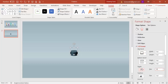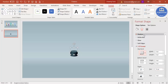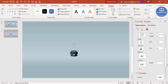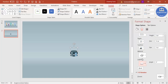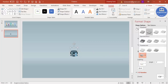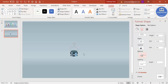Set the depth to 35. For the top bevel, select the round option. Then for the lighting effect, select this one — you can see the different shading it produces. Select this lighting and set the material to Warm Matte finish.